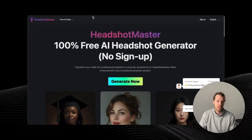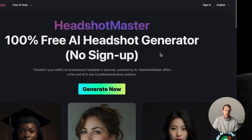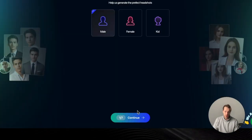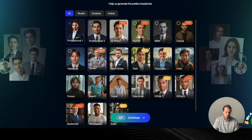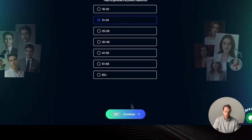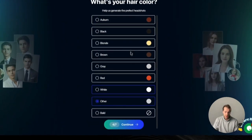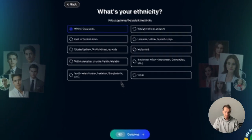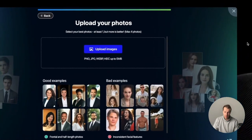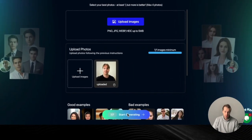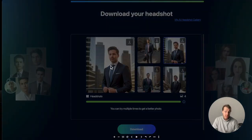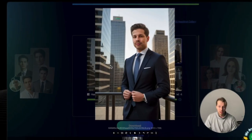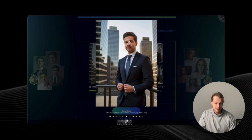The next free AI headshot generator is HeadshotMaster.io — once again completely free. All you need to do is click on generate, then choose your gender, choose your style. I'm going to try something new this time. Click continue, choose your age range, hair color, no glasses, no beard, choose ethnicity, then upload the image and start generating. Here is my first headshot — this is actually pretty close to what I look like, although I don't have this round face.